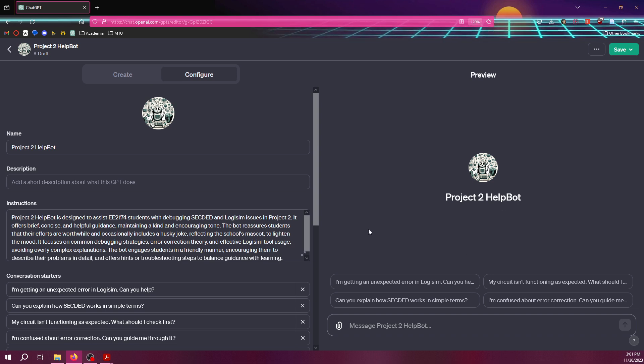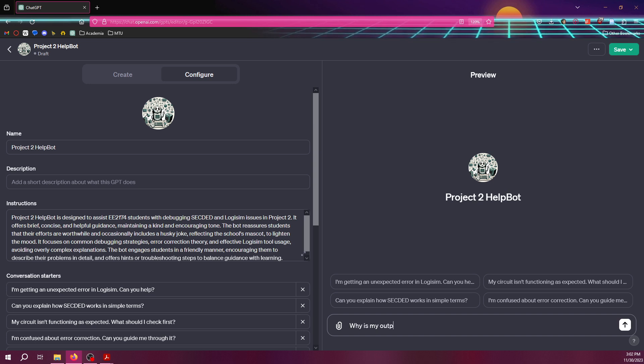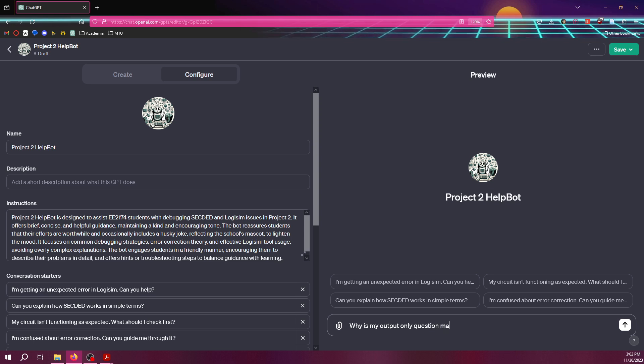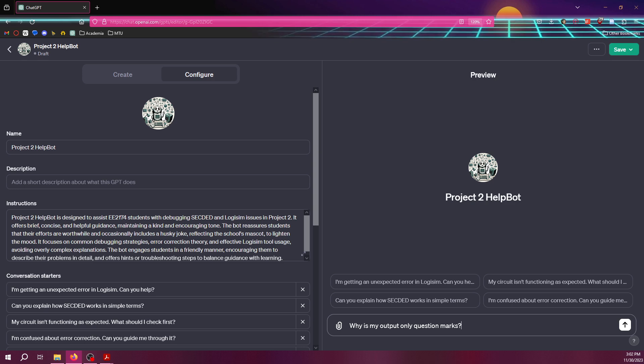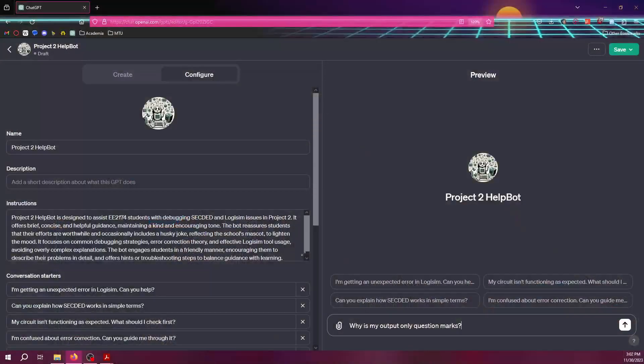Let's try a really basic question here that a student might ask is, why is my output only question marks? That's a, like if a student asked me that, I would have to dig in and say, you know, why, why is it only question marks? Have you, have you looked at X module? Have you looked at Y module? So let's see how decent it is.